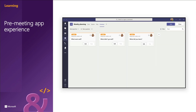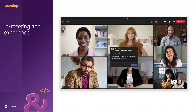Once the meeting app has been installed in the meeting, it's then accessible as a tab, as you can see here from the Contoso tab. With the in-meeting app experience, you can engage participants during the meeting by using apps and the in-meeting dialogue box. Meeting apps are hosted on the toolbar of the meeting window as an in-meeting tab.